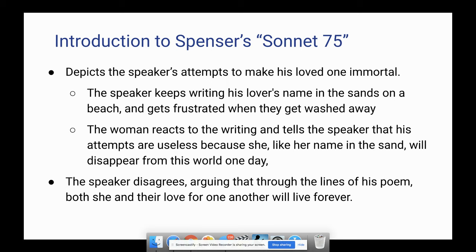These sonnet writers have a pretty lofty opinion of their poetry and their art form, and we saw that in Sonnet 1 as well, which was the first one in this sonnet sequence.